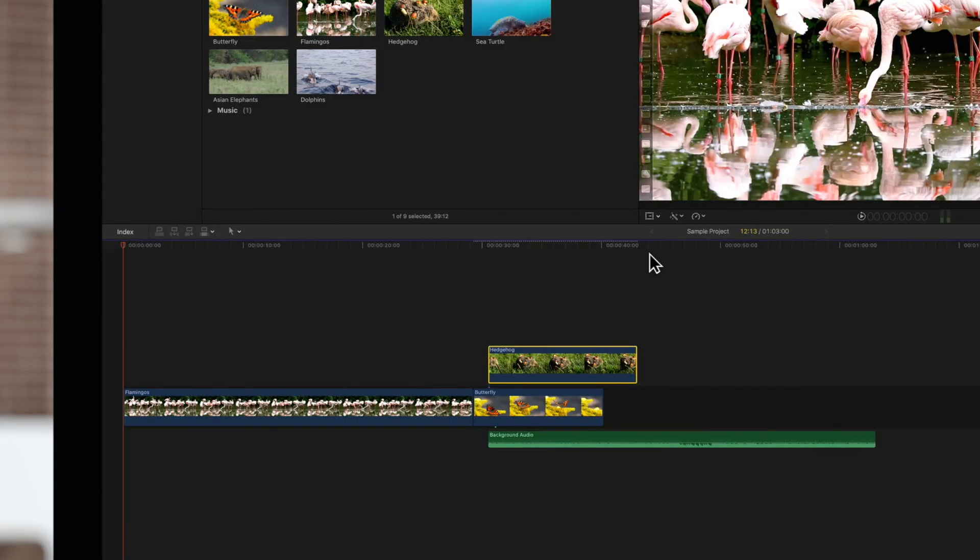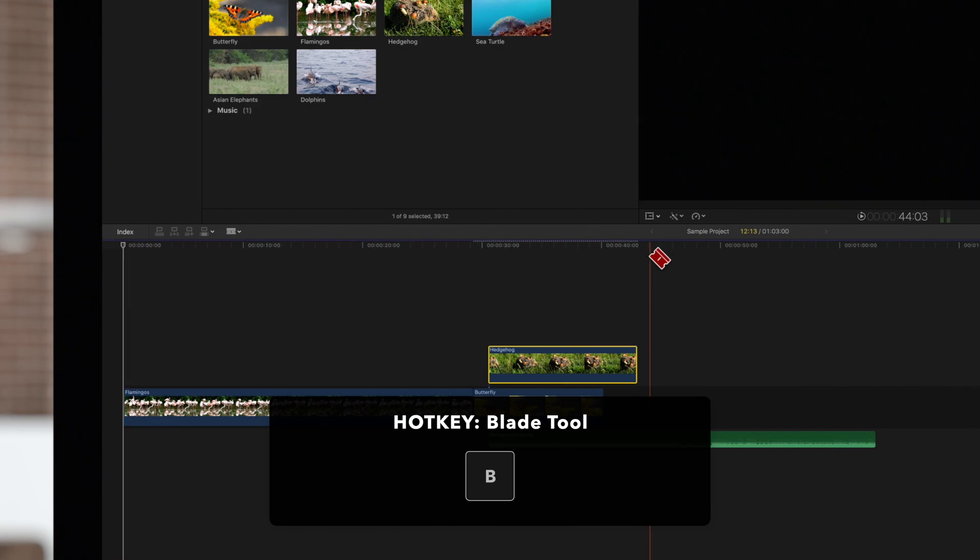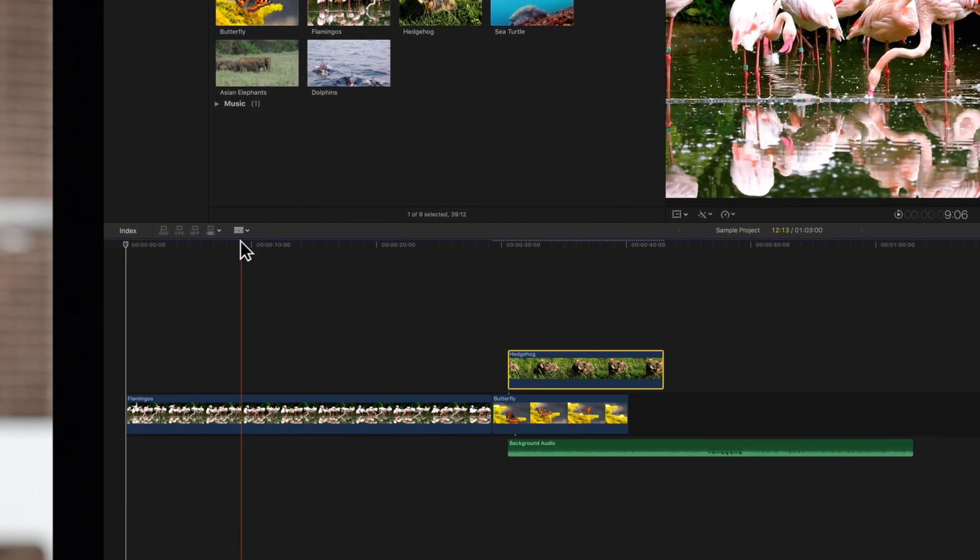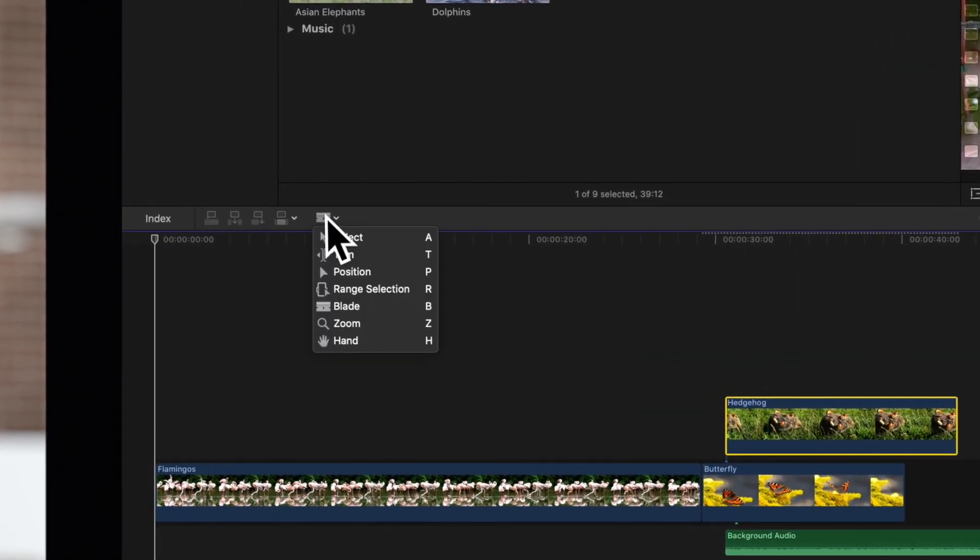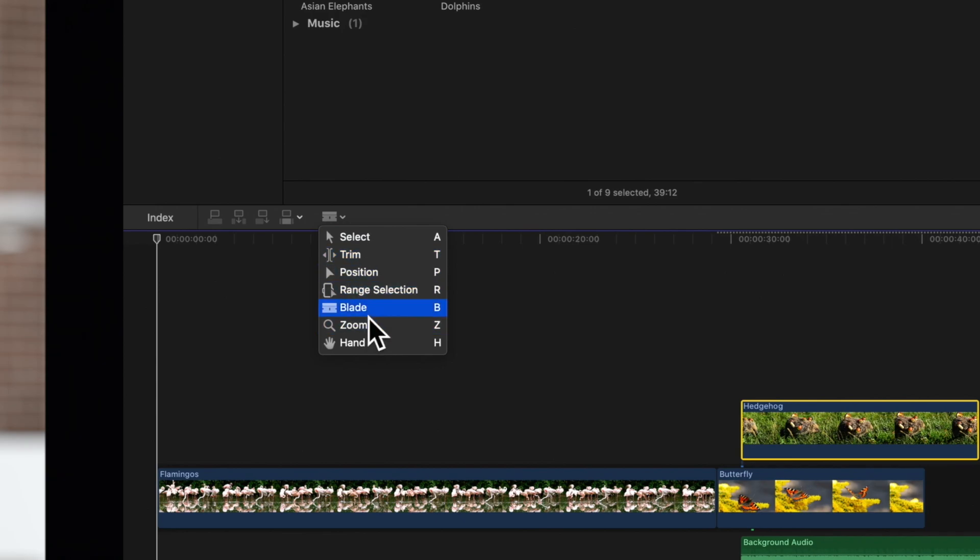First, let's activate our blade tool by pressing B. Or you can select it in the timeline tools menu.